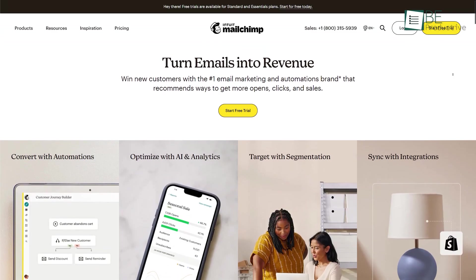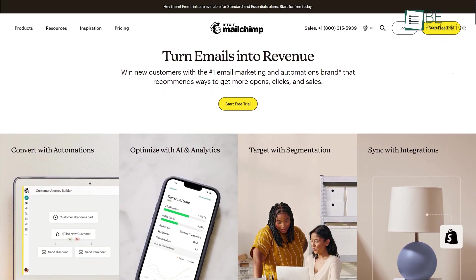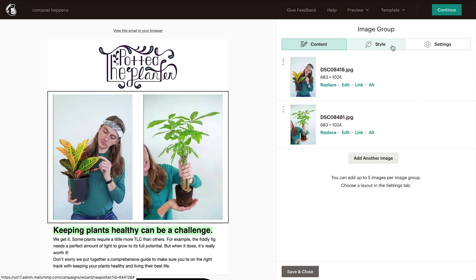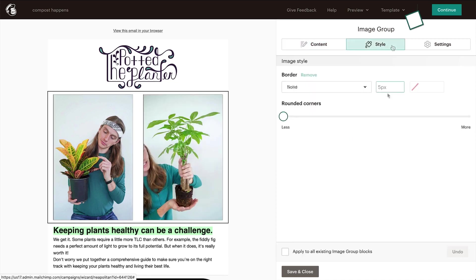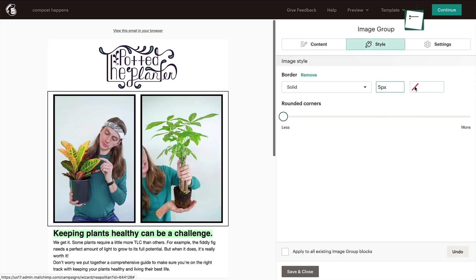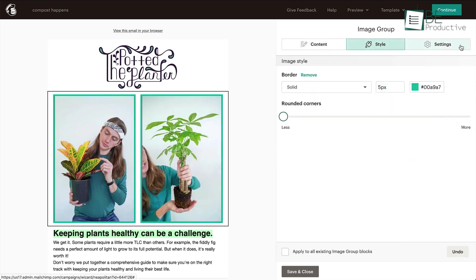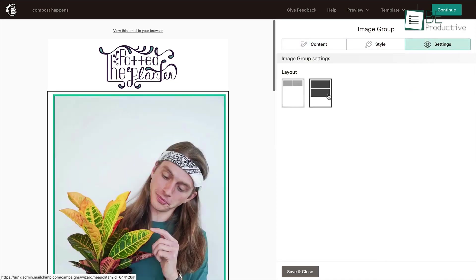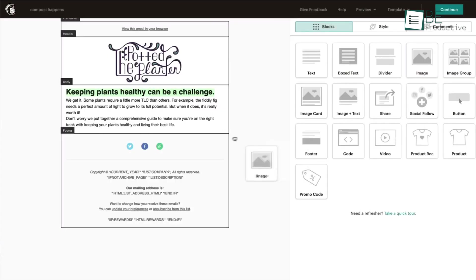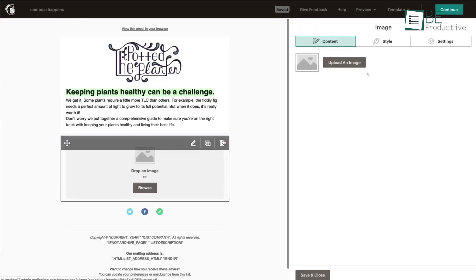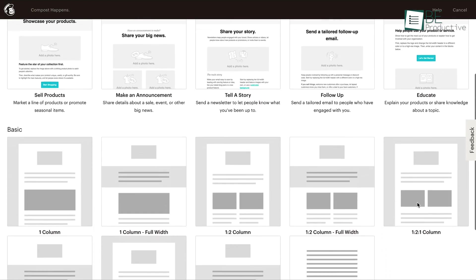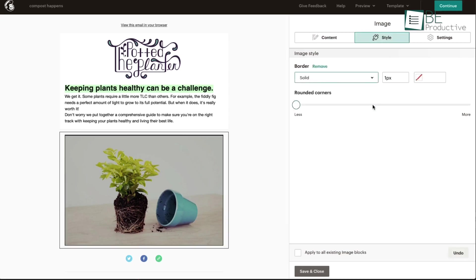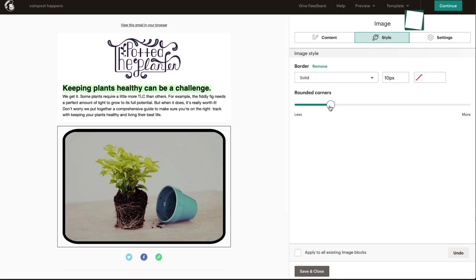First on our list is MailChimp, a cloud-based email marketing platform that allows businesses of all sizes to streamline their email marketing efforts. With this versatile email marketing platform, you can design and send newsletters, promotional campaigns, or email marketing materials to your subscribers with ease. Moreover, the drag-and-drop editor, pre-built templates, and customizable content blocks make it simpler for you to create professional-looking emails without any design or coding skills.